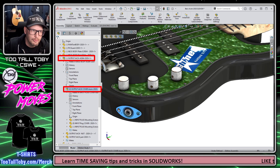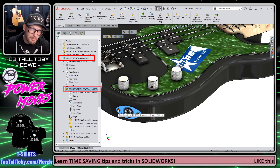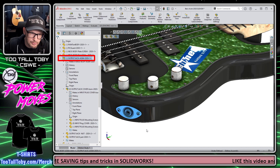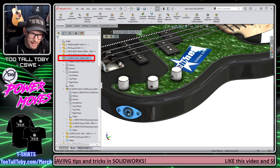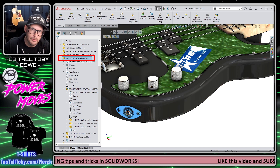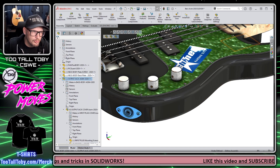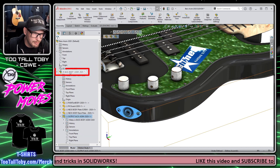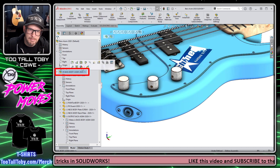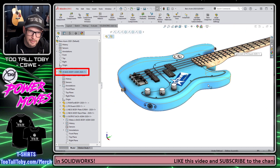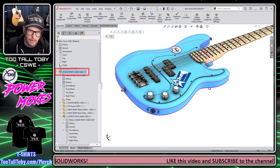That sub-assembly belongs to another sub-assembly which is the plate, the two screws, the nut, and the actual output jack, and that belongs to yet another sub-assembly which is the bass body — just the body component of that bass guitar.